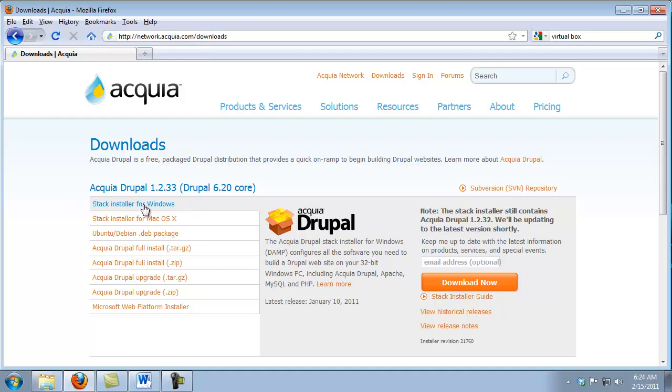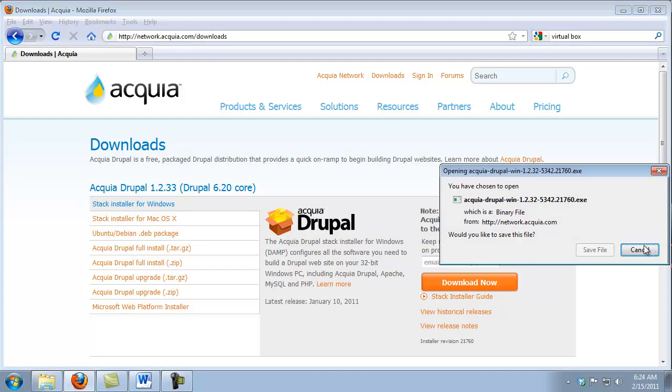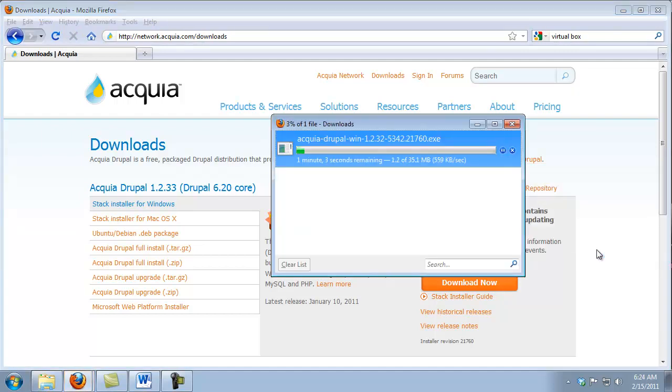The Stack Installer for Windows or the Stack Installer for the Mac OS. Since I'm using a Windows machine, I'm going to use the Stack Installer for Windows and click Download. Save my file, and now it'll start downloading. This may take a few minutes.